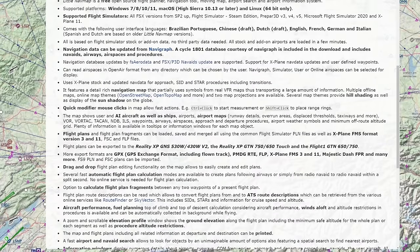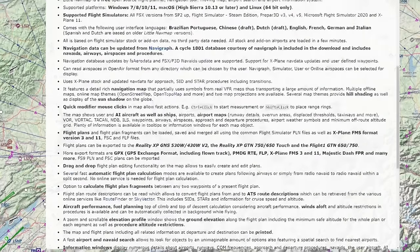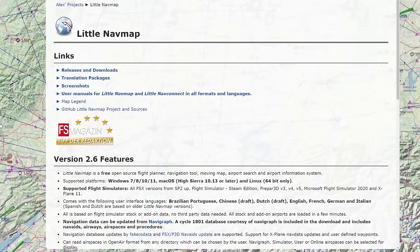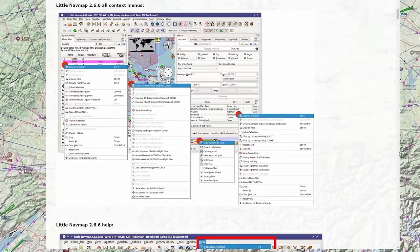It uses Navigraph data as an option, but can also use the native nav data from both Microsoft Flight Simulator and X-Plane 11. It's got P3D integration as well — it's sort of the all-in-one. I really highly recommend you guys at least check out this website and look through all the features available. It is extremely robust. It is completely free and open source, so if you are a developer with the skills and know-how to contribute, you're welcome to do so via the GitHub. It is a phenomenal piece of software.